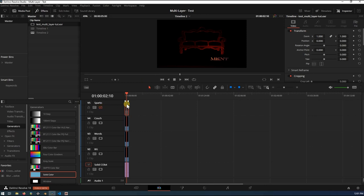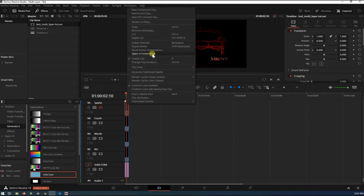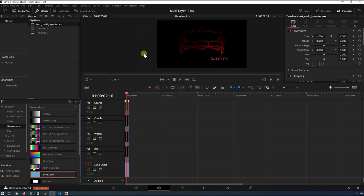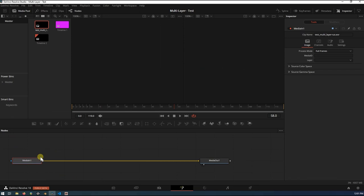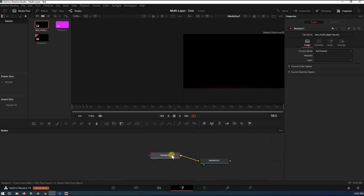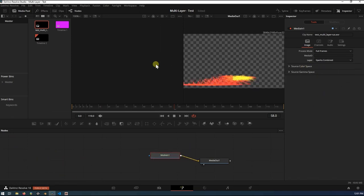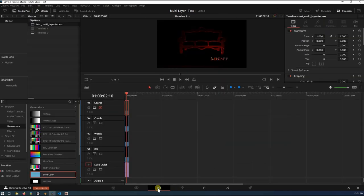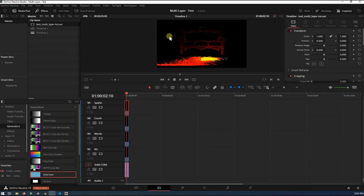And for the sparks. Open the Fusion page. Input. Sparks. Back over. There we go. So we got our four different layers out of that EXR file. The sparks.